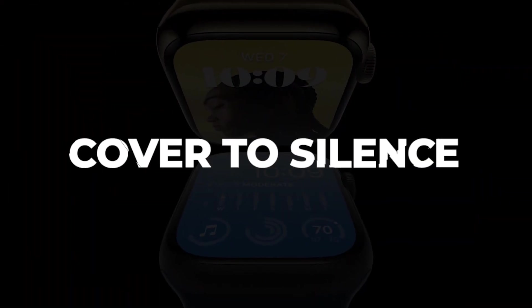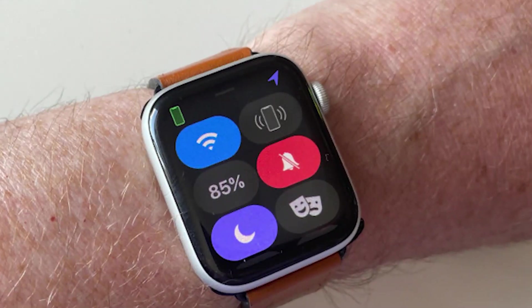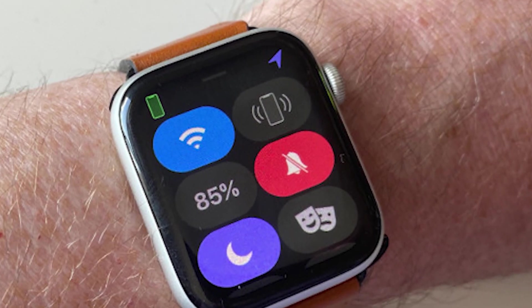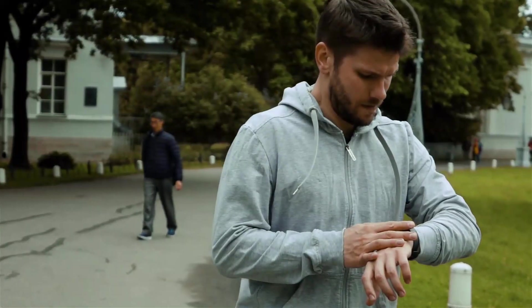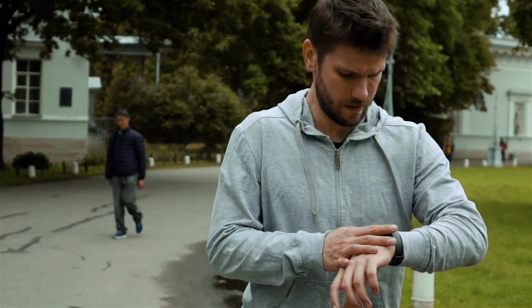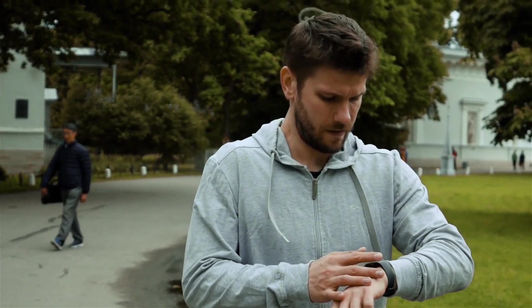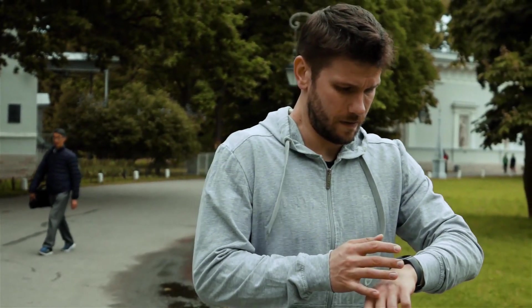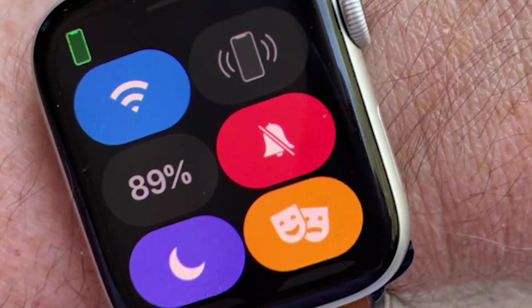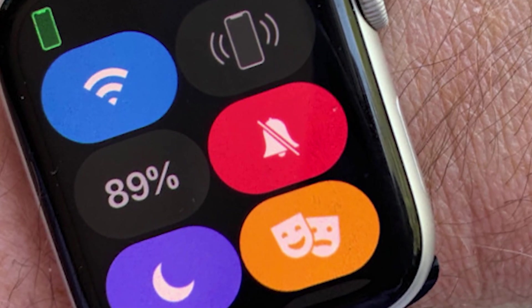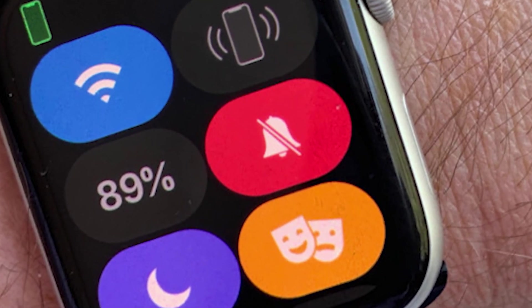Cover to Silence. Another way to mute your device is Cover to Silence. When your Apple Watch keeps making noise, simply cover the screen for about 5 seconds until you feel a haptic vibration. Your device will go mute, and you will not have to worry about any noise until your next set notification.